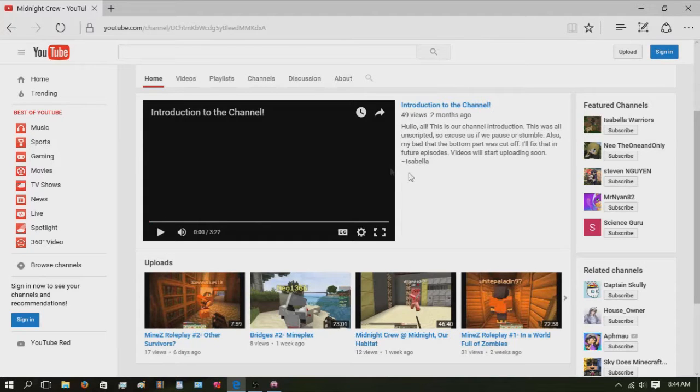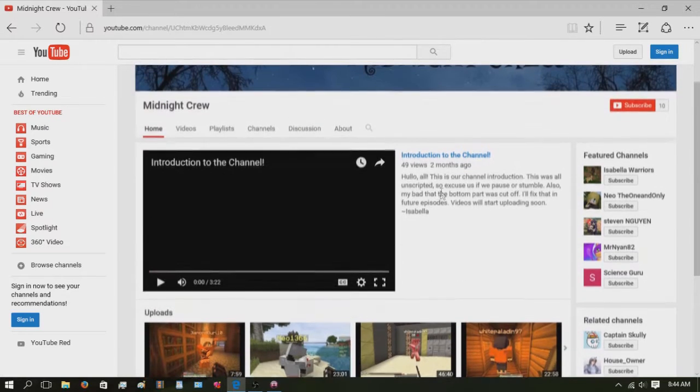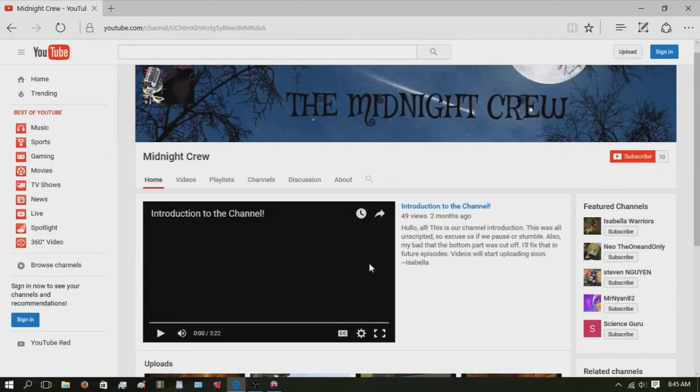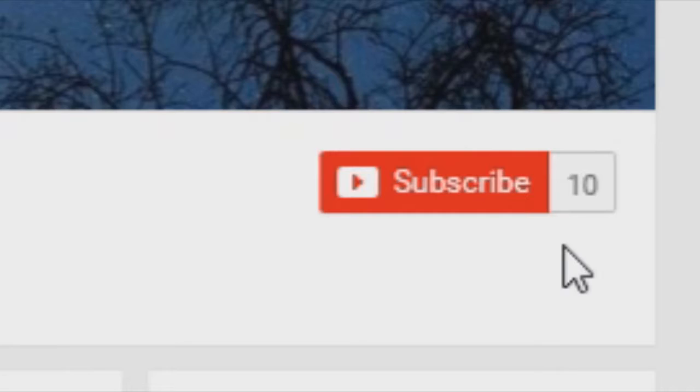Welcome to channel reviews. Today we are reviewing a lovely channel known as the Midnight Crew. It is a small channel with only 10 subscribers currently.